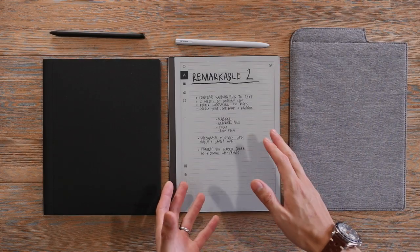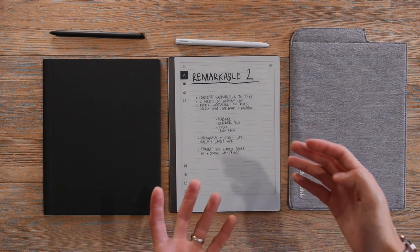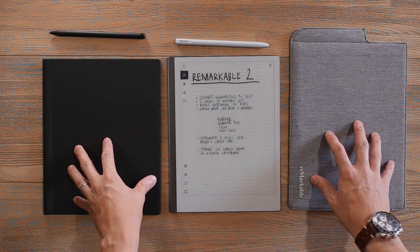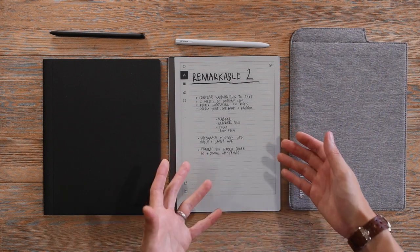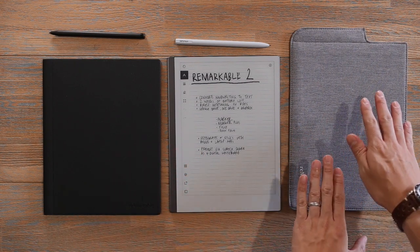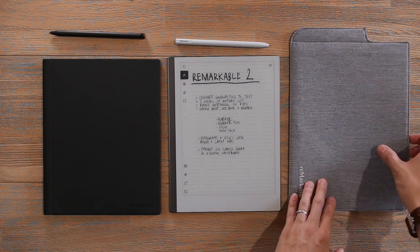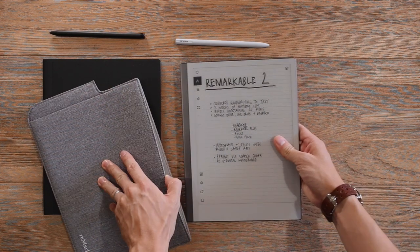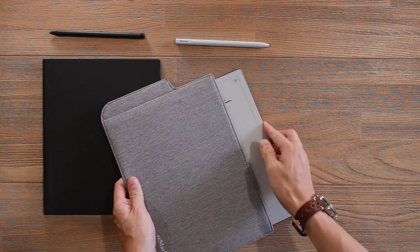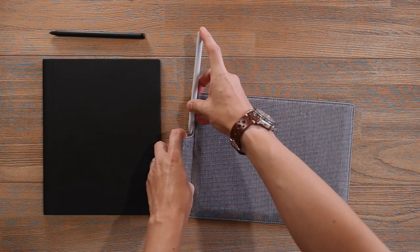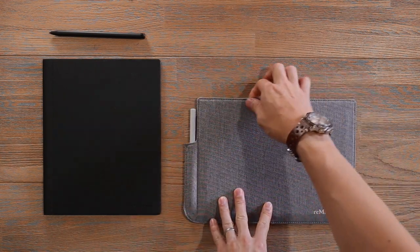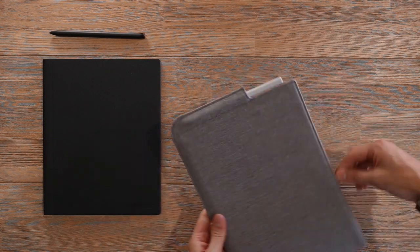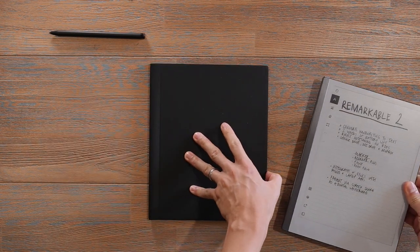Now, while the Remarkable 2 is incredibly slim, with that needs to come some protection. So here we have two folios here that you can use to carry, transport and protect your tablet. Here we have the folio, which is a simple polyester weave sleeve. We just grab the Remarkable, we can slip that in there. And then there's also a little slip here for you to stash the marker. The internal lining is a microfiber lining, so it will protect the marker when you're carrying it.